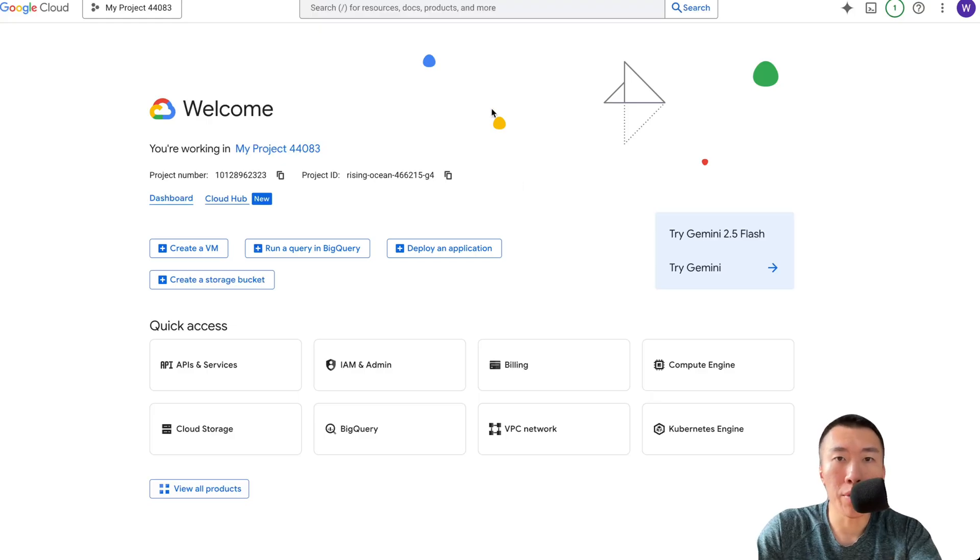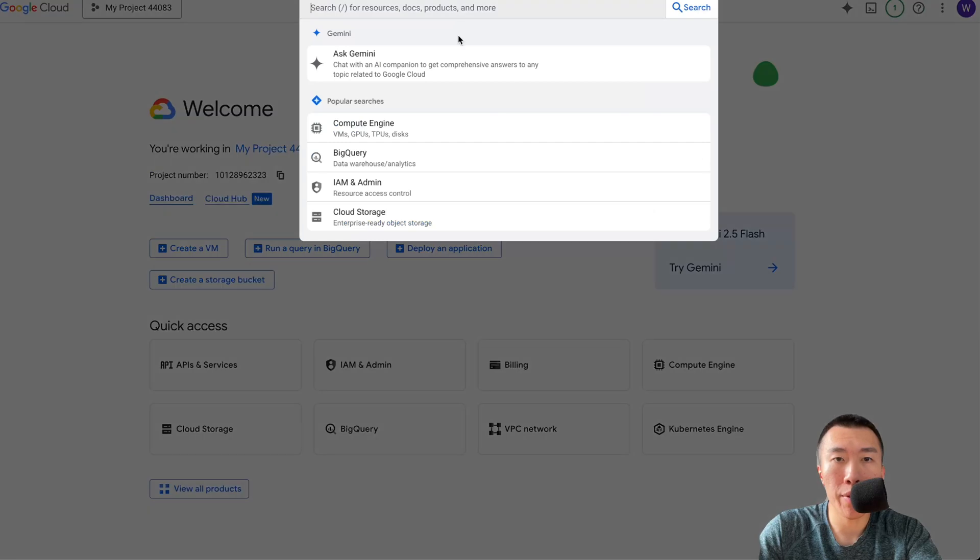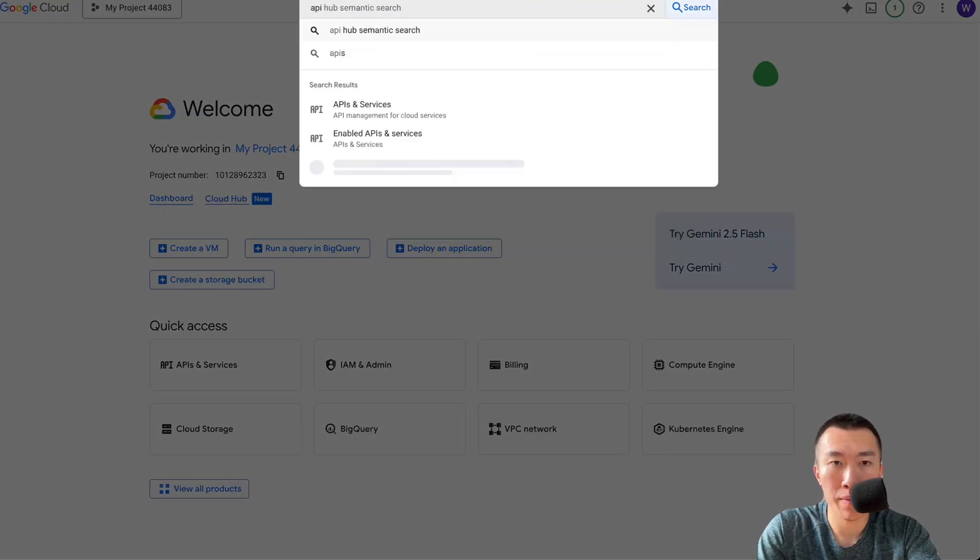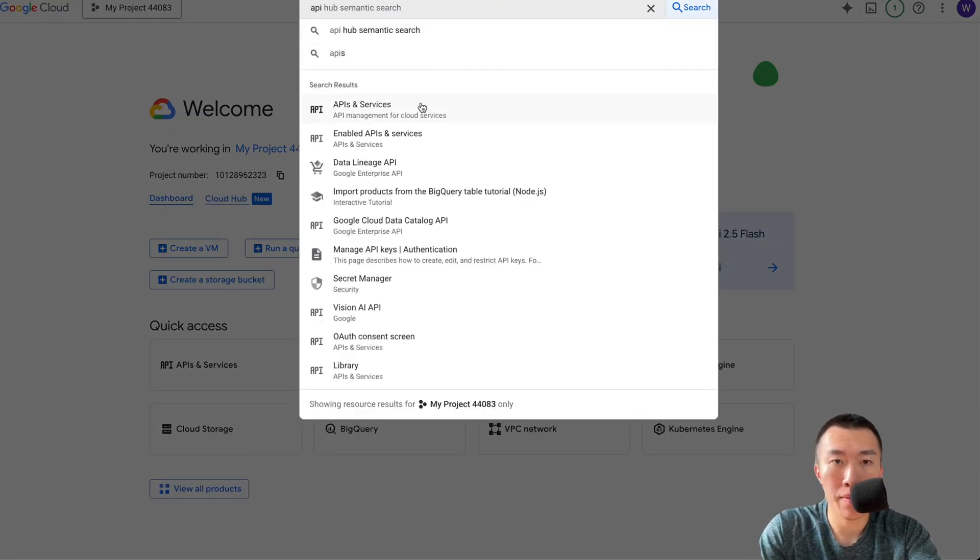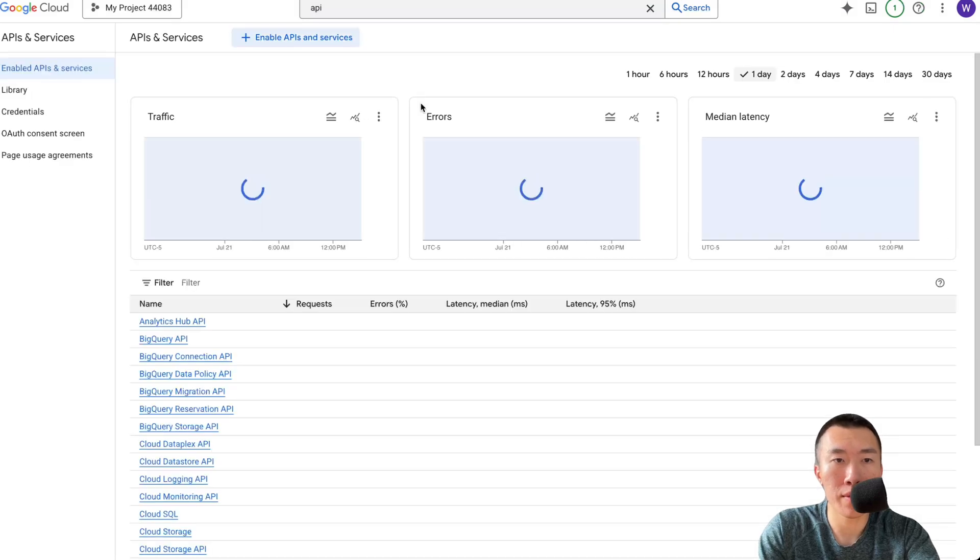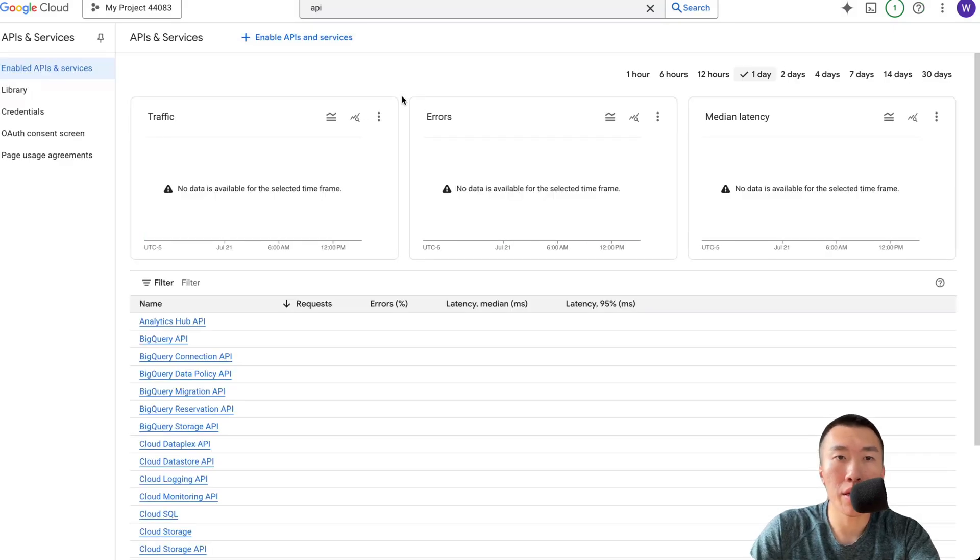Next, we need to search API and services. Click on API and services. Click on Enable APIs and services.